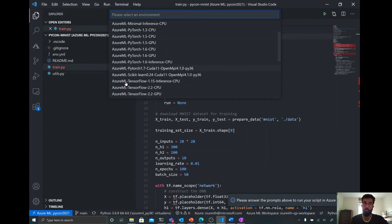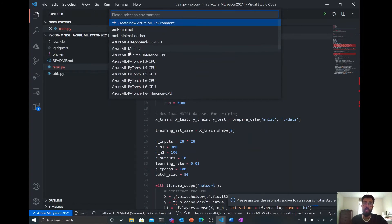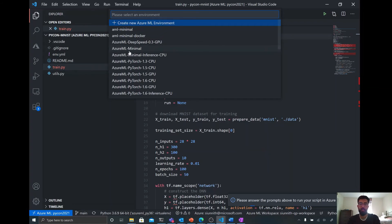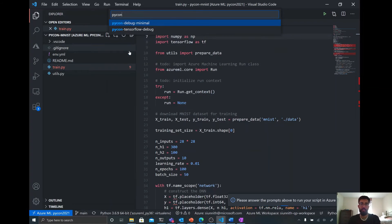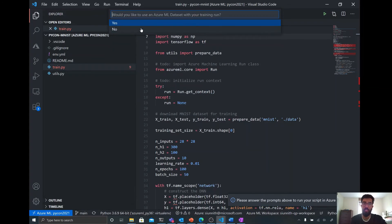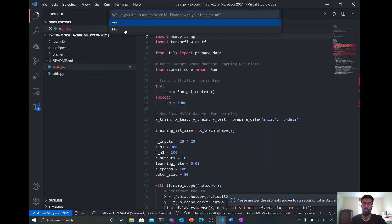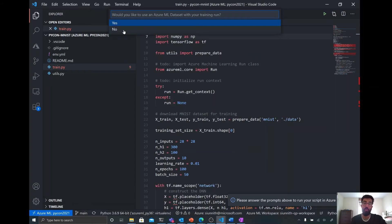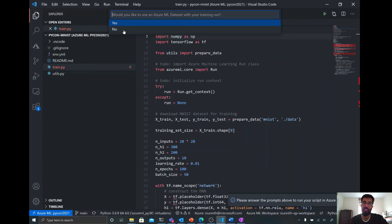And instead of using one of these curated environments that you see here, so those are all the ones that are prefixed with Azure ML, I'm just going to choose one that I've created from before. So it's called PyCon TensorFlow Debug. It contains all the right packages that I need. And in this case, for this demo, I'm not going to use a dataset, but if you are interested in datasets and wondering how you can use them, there's a ton of documentation that you can take a look at there.